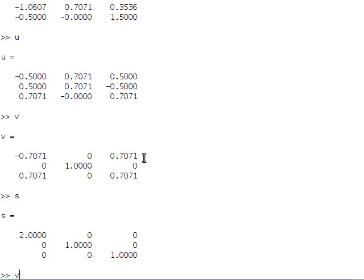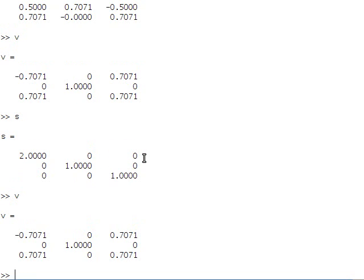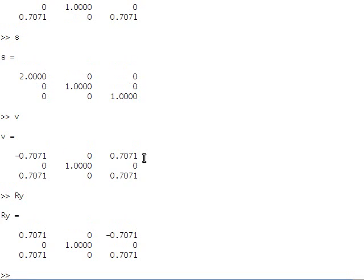Let's take a look at V. It looks almost exactly like our matrix for rotating around the y-axis. Now let's look at it on the plot. So we'll multiply x by V transpose.